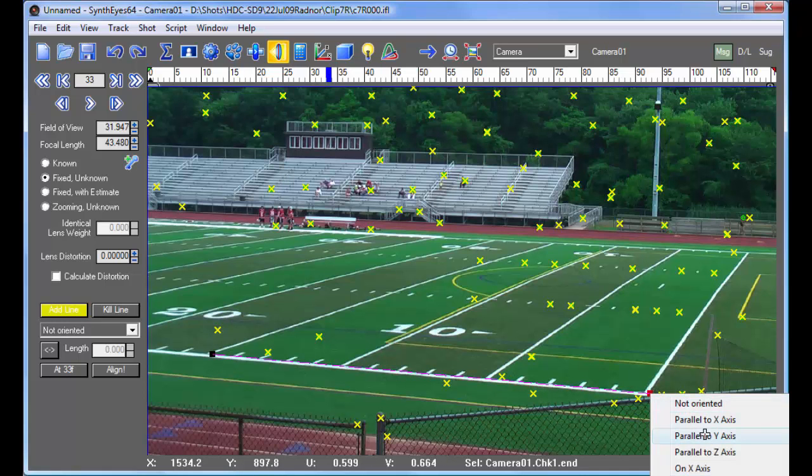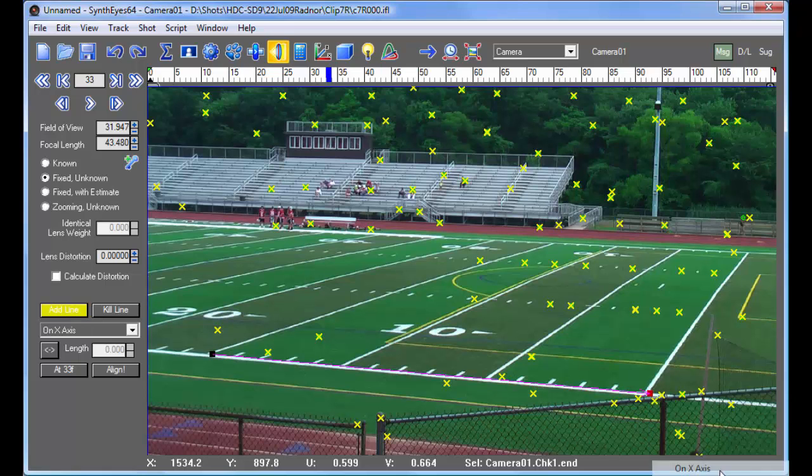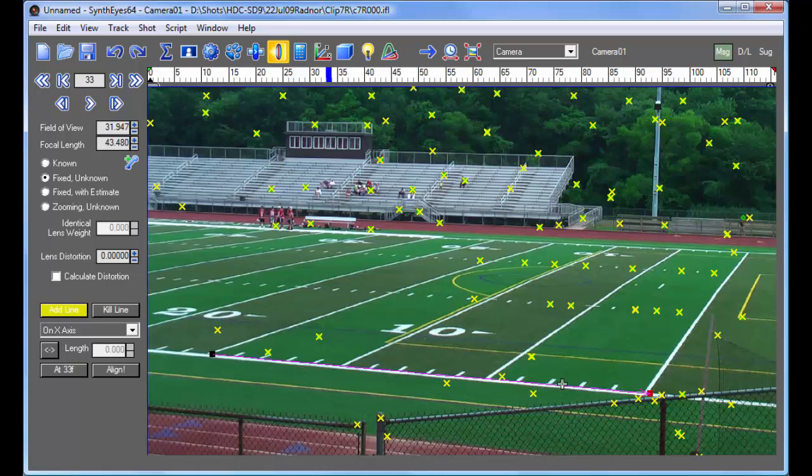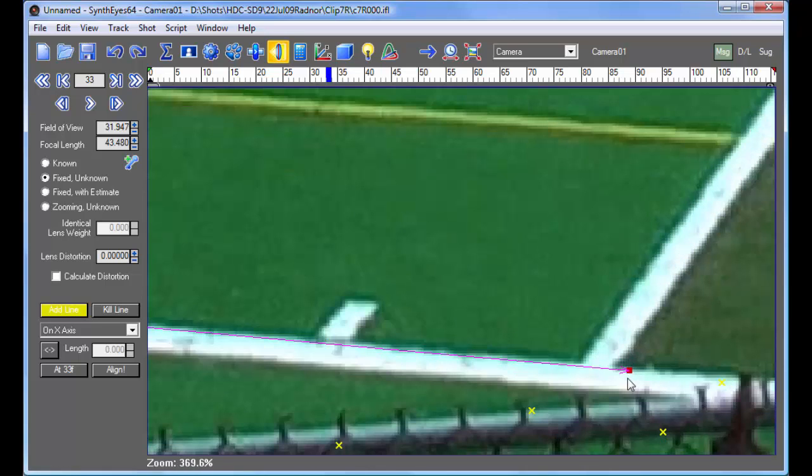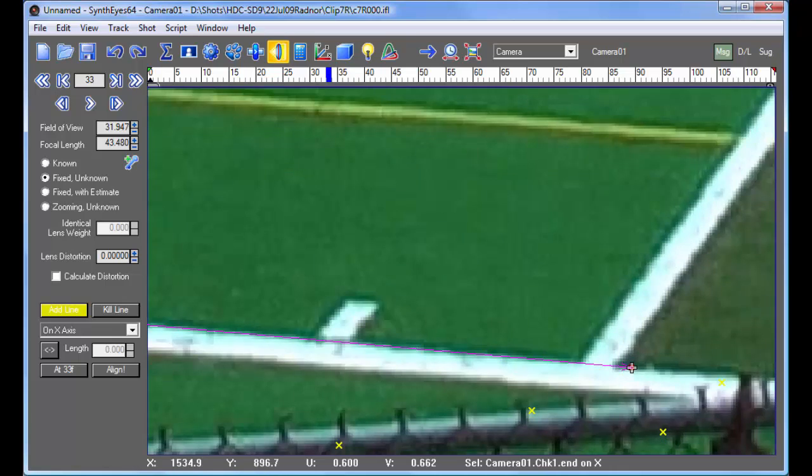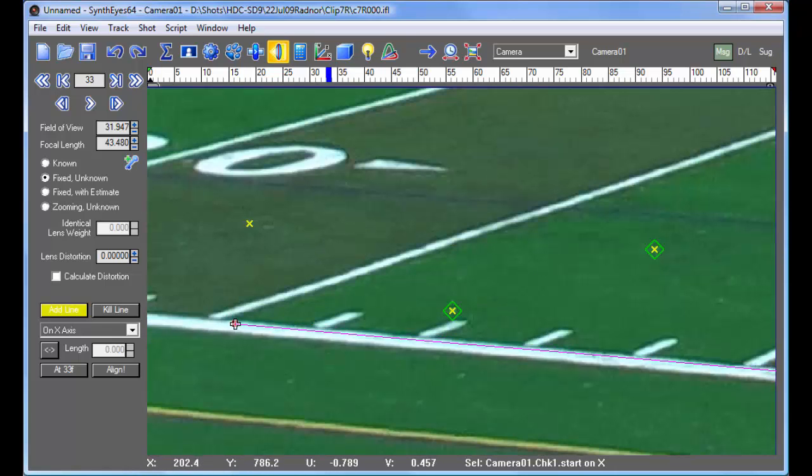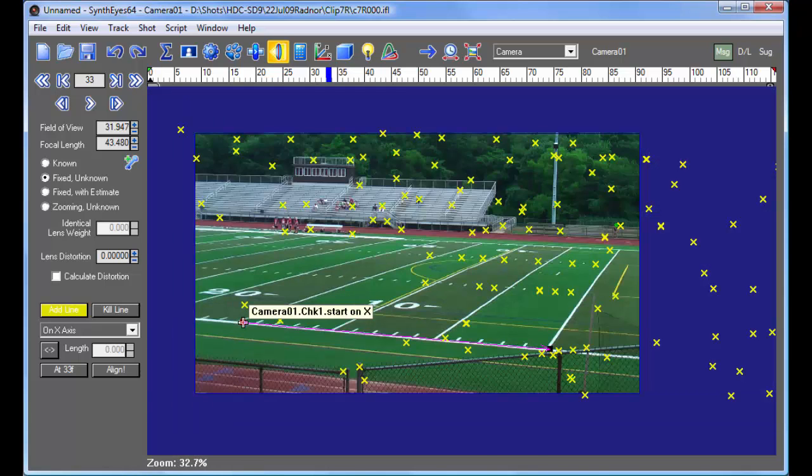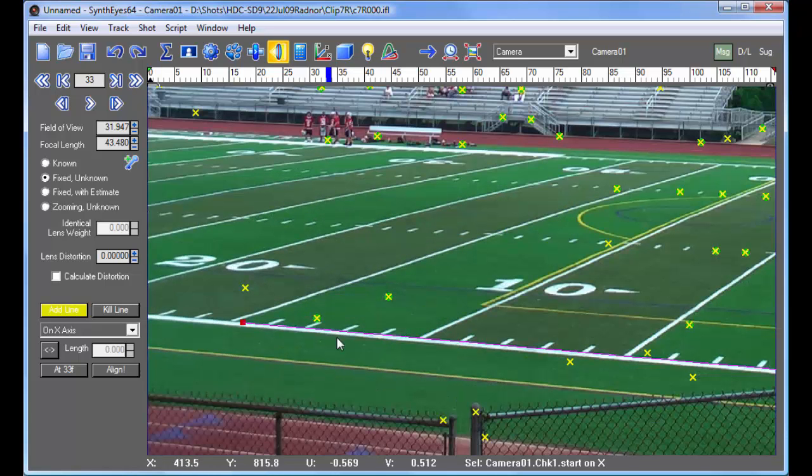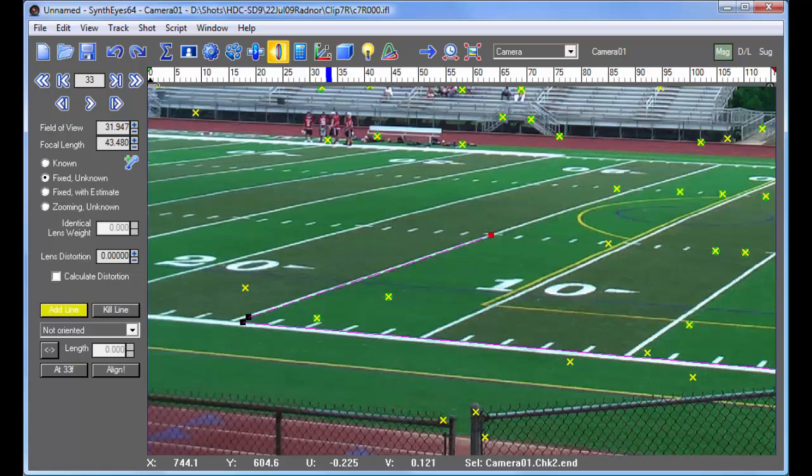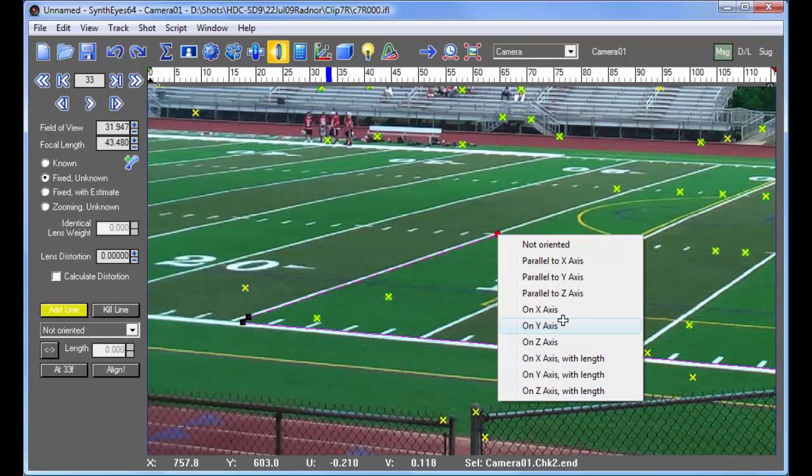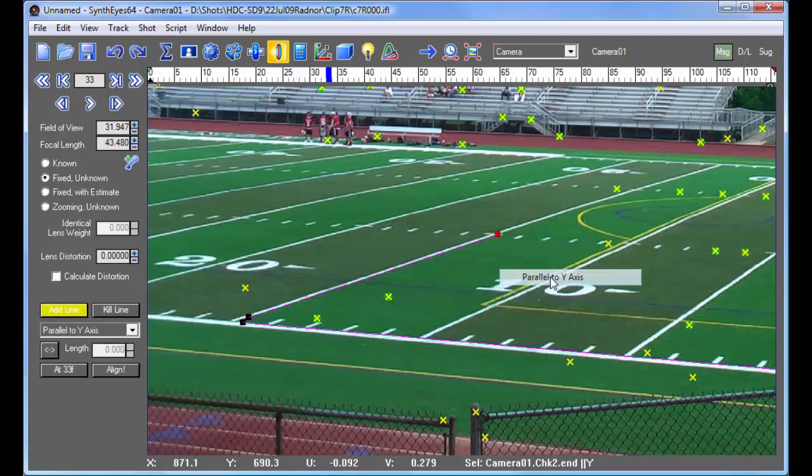And create some lines along the lines of the field. This first one is going to be on the x-axis, just about off the edge there. We can zoom in at each end here to make sure that we've got it positioned accurately. This is just using the middle mouse button to zoom in and out.